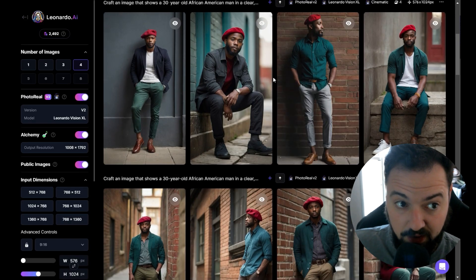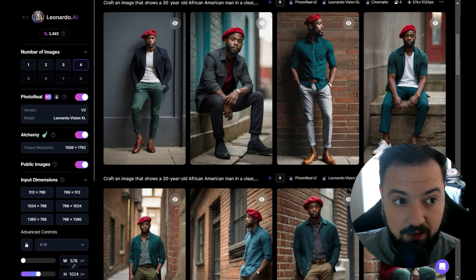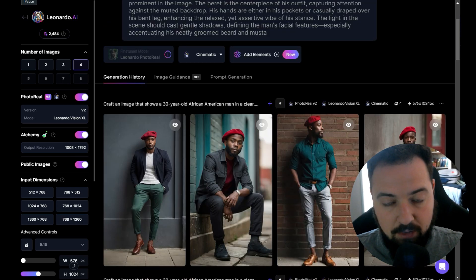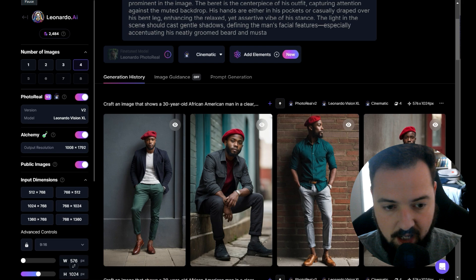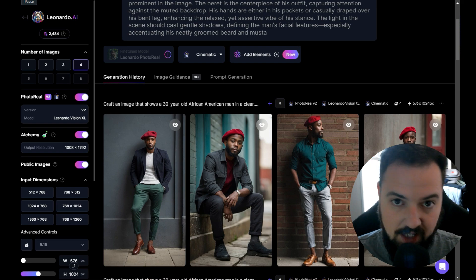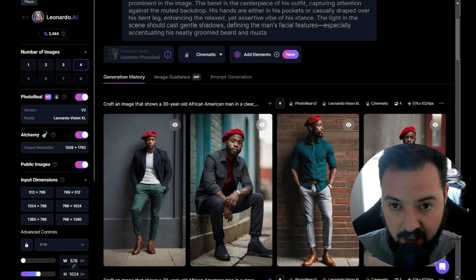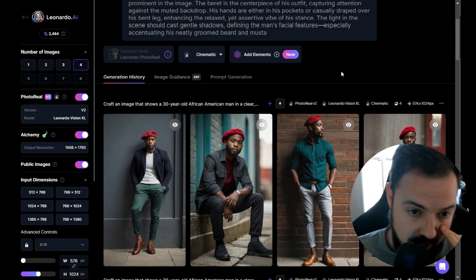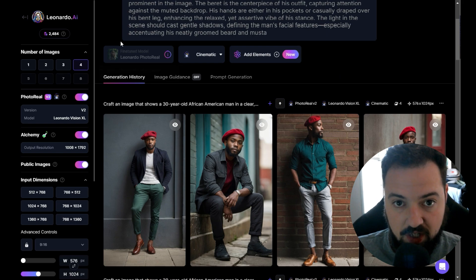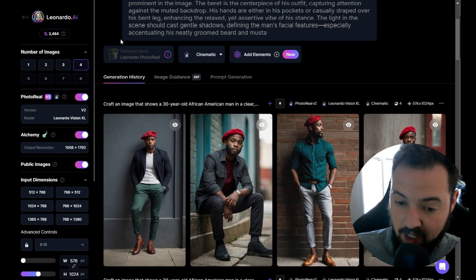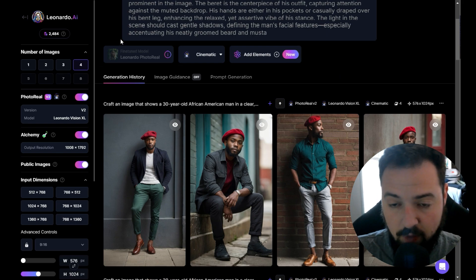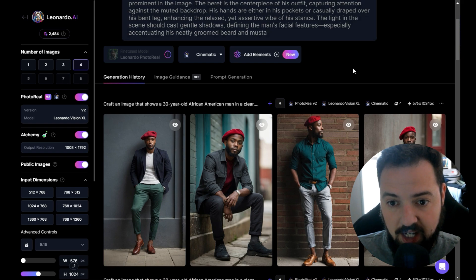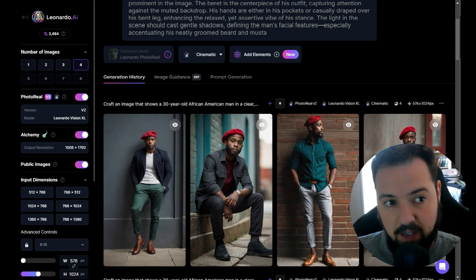That's just one example of posing. If this is helpful for understanding how to work with ChatGPT and Leonardo to get posing correct, throw this a like. Thank you for watching. I have a full course on Leonardo generation — check out the description and comment links. Have a good one.